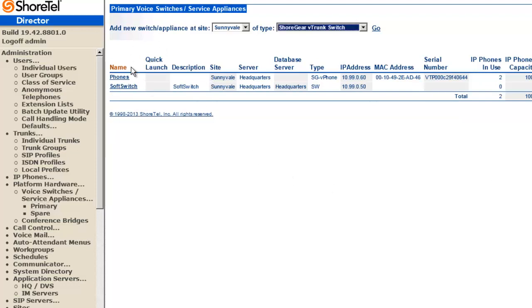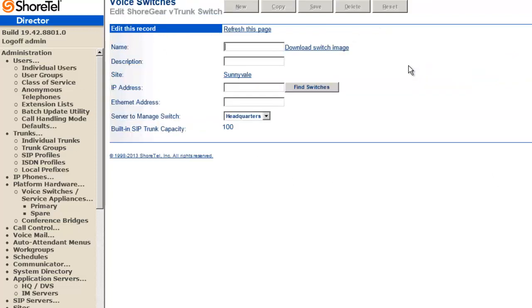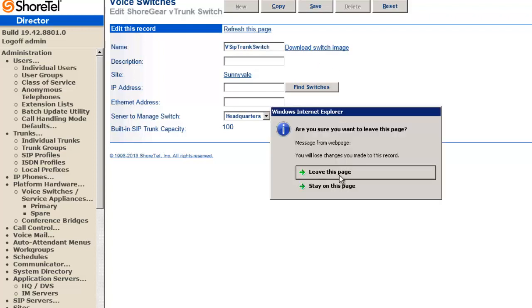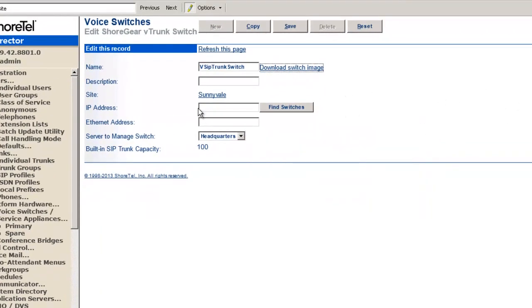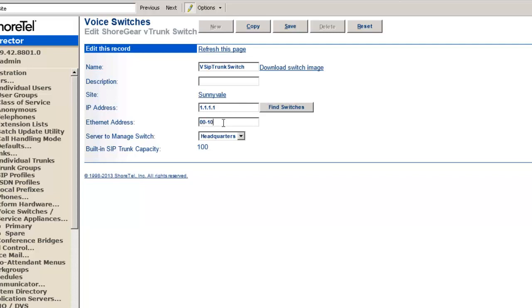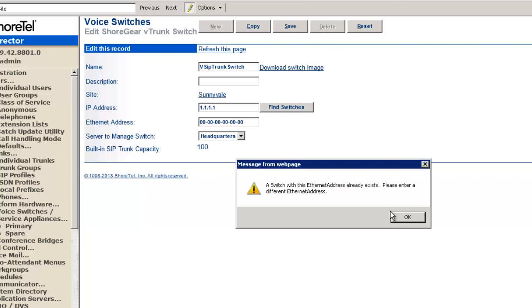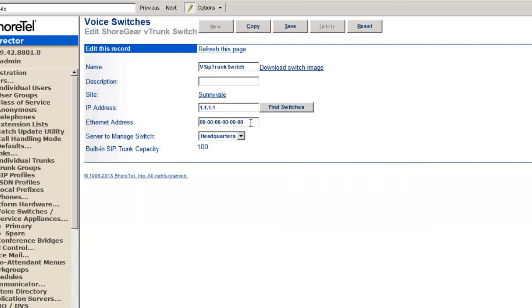I'm going to go to my primary switches. I'm going to deploy a ShorGear virtual trunk switch. Now, keep in mind if you had a regular switch with some ports on it, you could allocate that as SIP trunks. What I'm going to do here is just call this virtual SIP trunk switch, and I'm going to download the switch image. Stay on this page. We're going to save the rest. I'm just going to call it 1.1.1.1. Ethernet is going to be 0.0.0.10. Actually, just to get it to use 0.1. Save. So now it's deployed. Now I'm going to actually download the switch image.